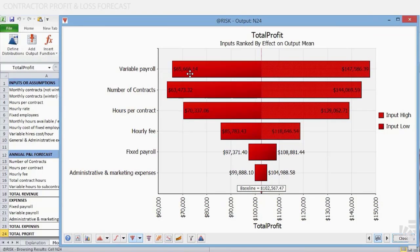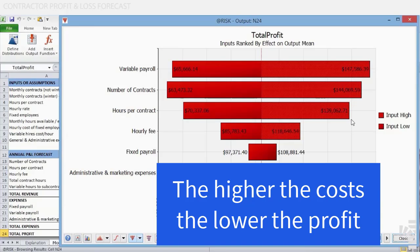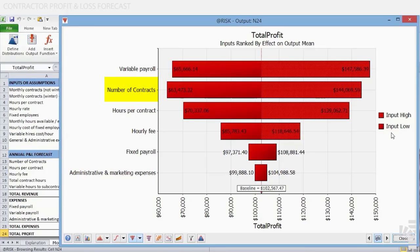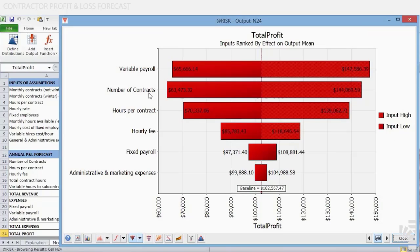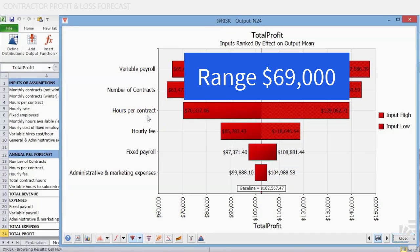The definition of highest or lowest subsets comes from the label determining input high or input low. Intuitively, the higher the costs, the lower the profit and vice versa. The second most important input variable from the point of view of this tornado is number of contracts, since its range is approximately $81,000. The third most important input variable is hours per contract, since its range is approximately $69,000.